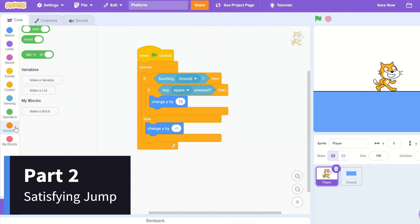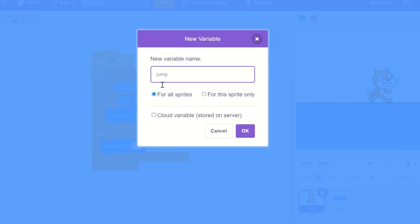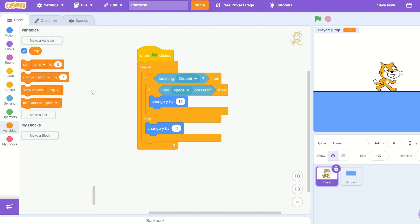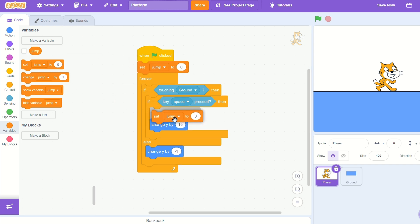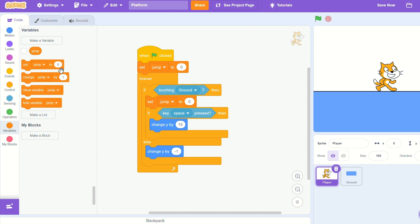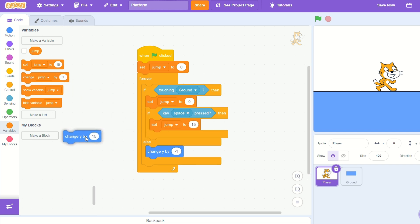Let's now create a new variable called jump for this sprite only. Let's set jump to zero when we start the game, and set jump to zero when we're touching ground. Set jump to 15 once space is pressed.